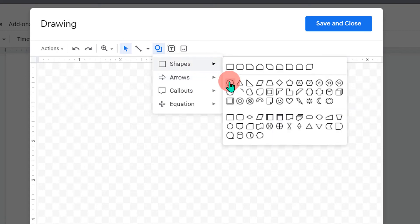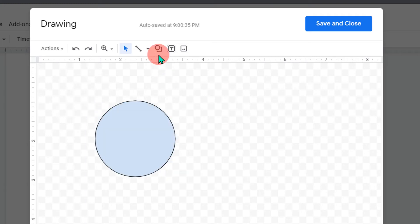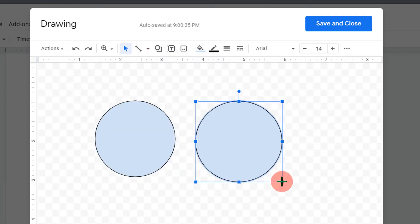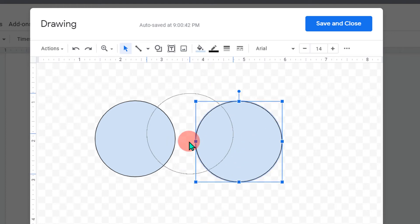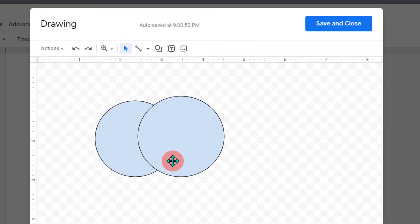Here I will select circle to show you. Draw a circle. Now let's insert another circle. Now we have two shapes. To overlap, place the circle on the other circle. Now you can see at present it is not overlapping.